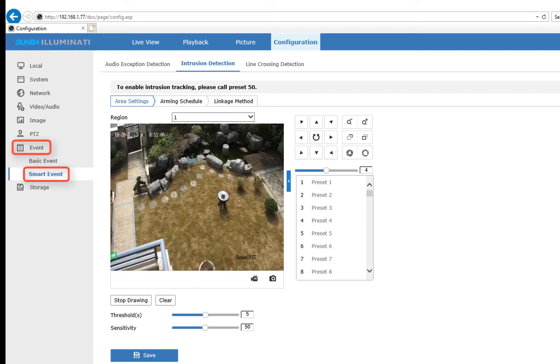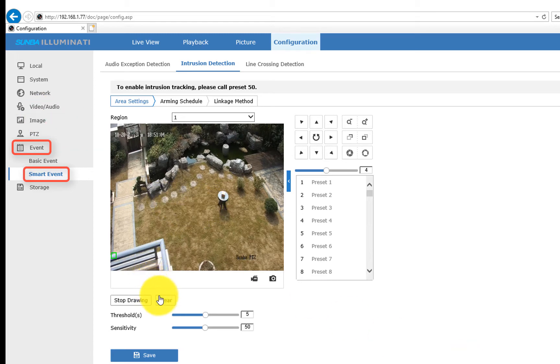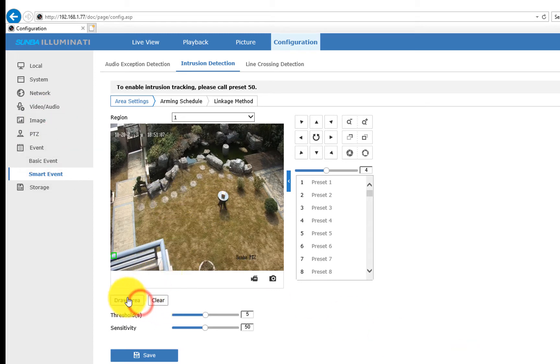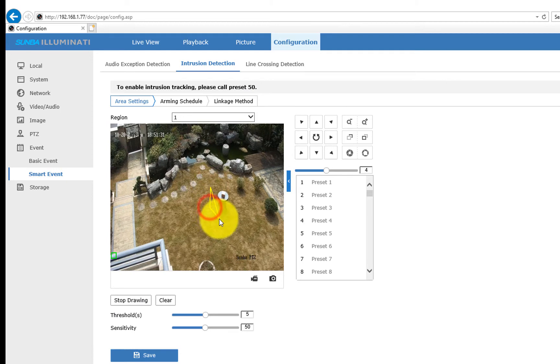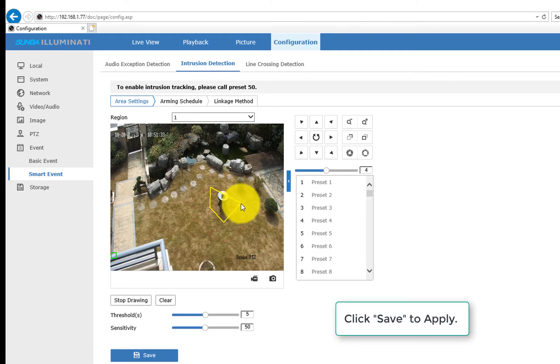Then let's go to Events and choose Smart Events. Go to Intrusion Detection, click Draw Area. Use your mouse to click and drag to change the shape of the polygon. Make a left click if you want to add an edge for the polygon, and double click when you are done.